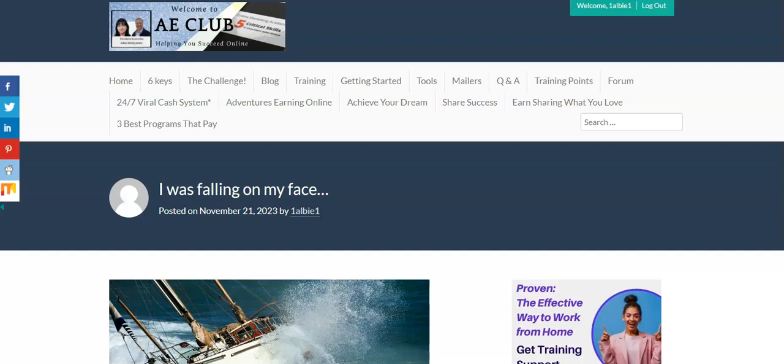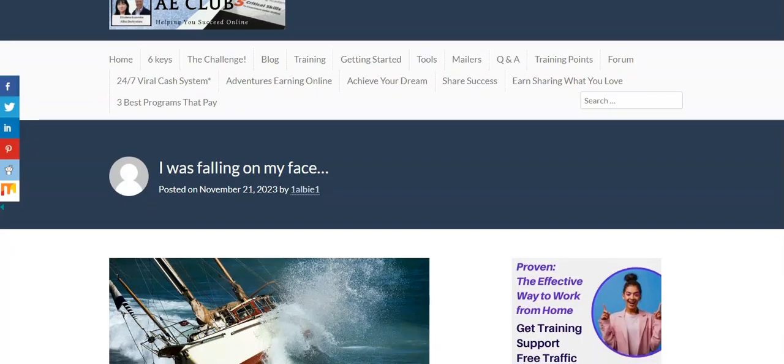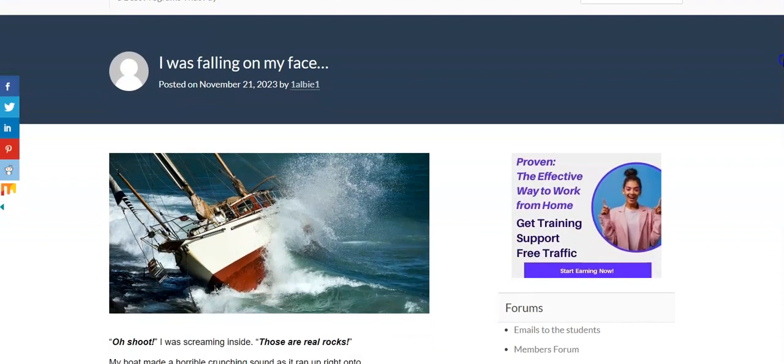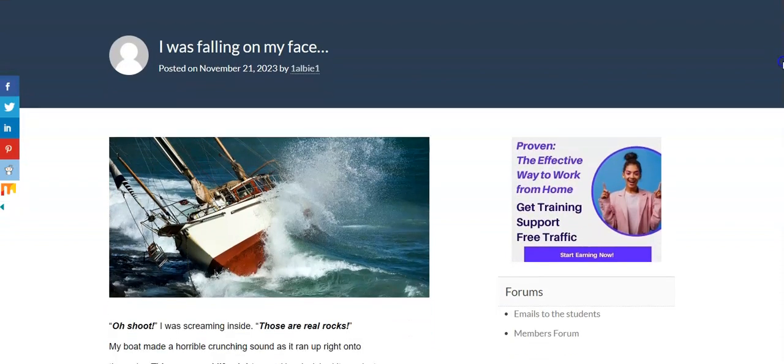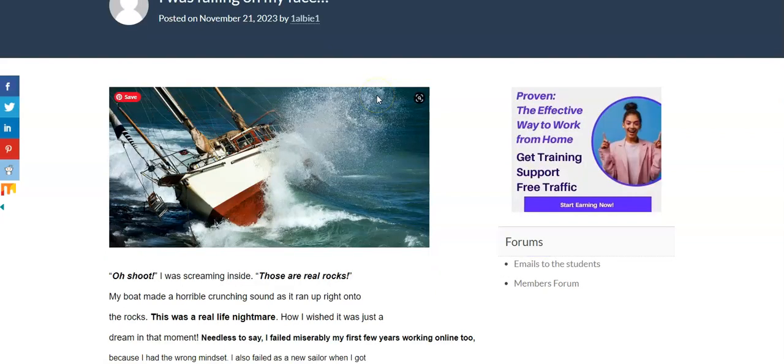Alright. So today I want to share with you a true story called I Was Falling on My Face. This is something I wrote just recently I want to share with you. Basically, the story goes like this, and I'm just going to ad lib to this because I want you to feel how real this was really for me.